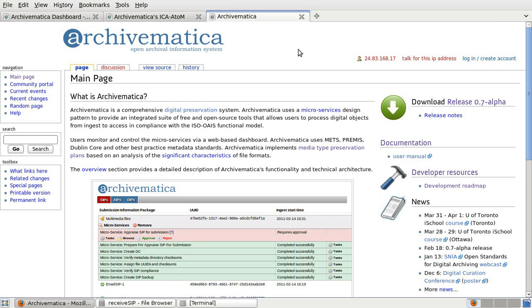Archivematica uses METS, PREMIS, Dublin Core and other best practice metadata standards and it implements preservation plans based on analyses of the significant characteristics of file formats.